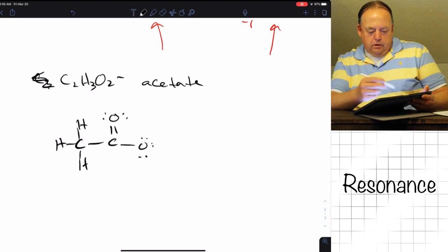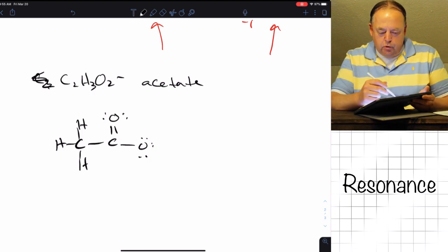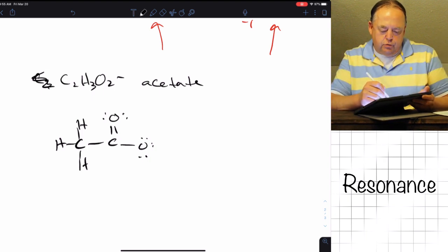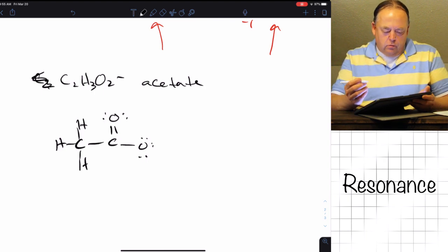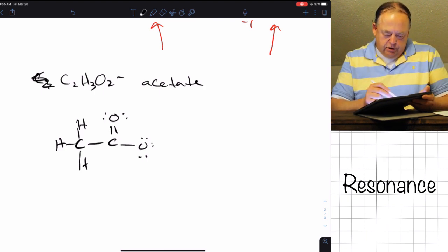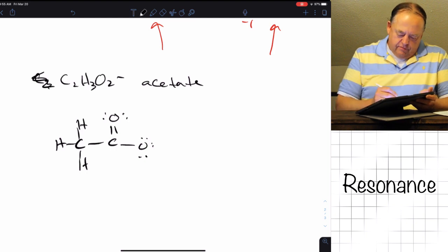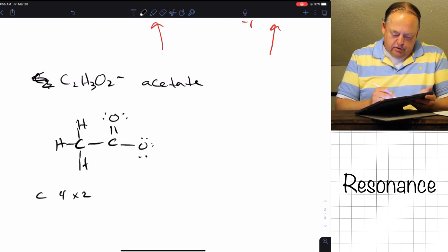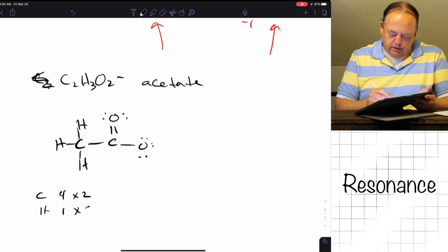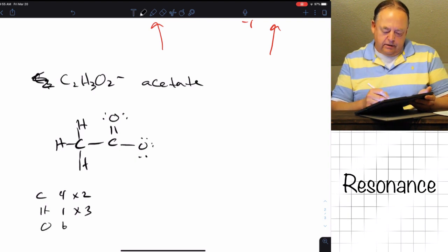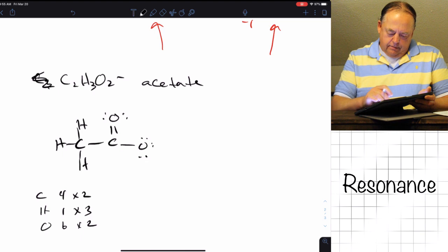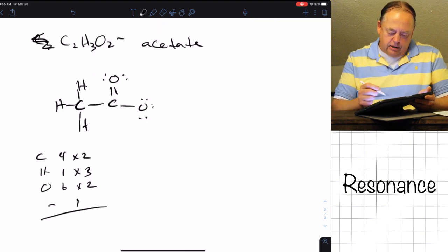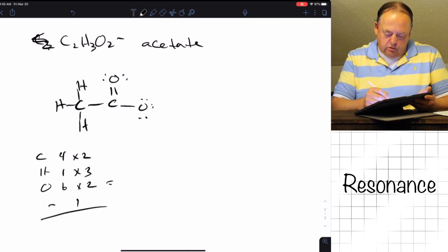The oxygen on top has a double bond and two lone pairs, and the oxygen to the right has three lone pairs and a single bond. If we assign formal charges for C2H3O2 minus: carbon has four valence electrons times two carbons, hydrogen has one valence electron times three hydrogens, oxygen has six valence electrons times two oxygens, and because it's a negative charge we add one electron.